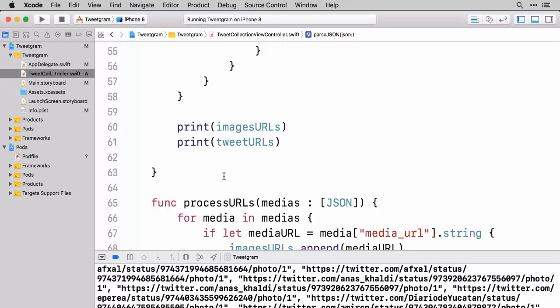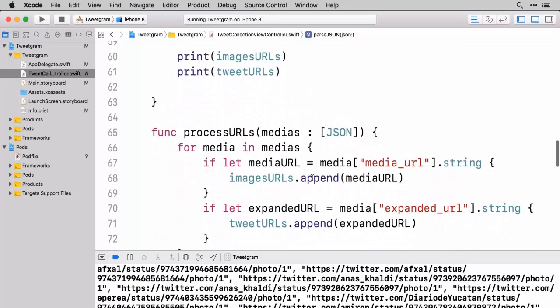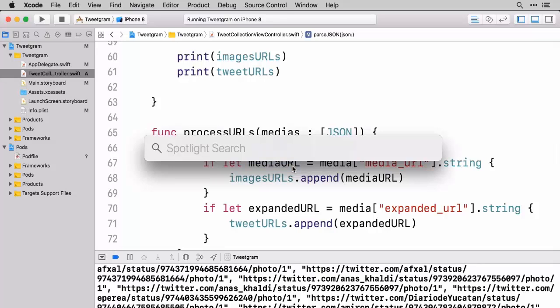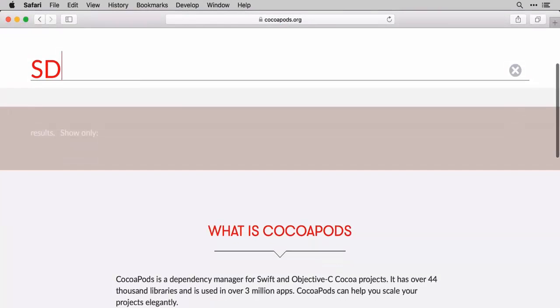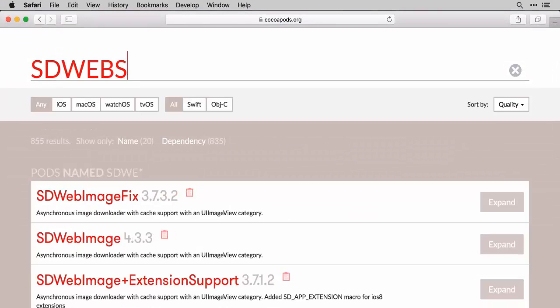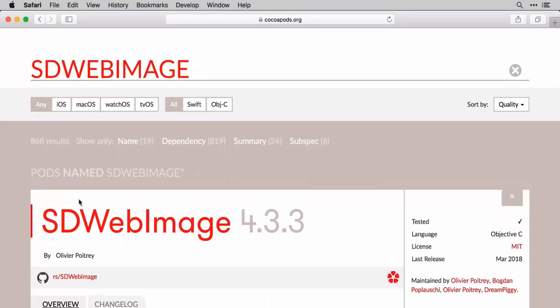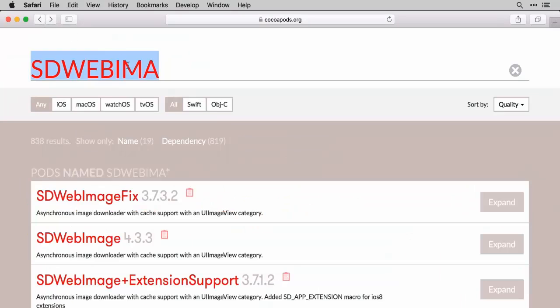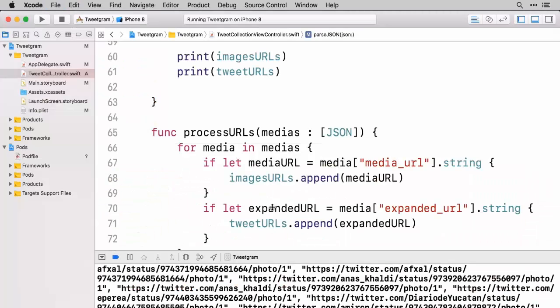To get started we have to download these images and since we're using CocoaPods we can find a great repository to help us download these images and even do some caching which is really going to help our app. So let's go ahead and open up our browser. I'm going to go to cocoapods.org and the project that I love is SDWebImage. I really like SDWebImage so I'm going to go with SDWebImage and go for version 4.3.